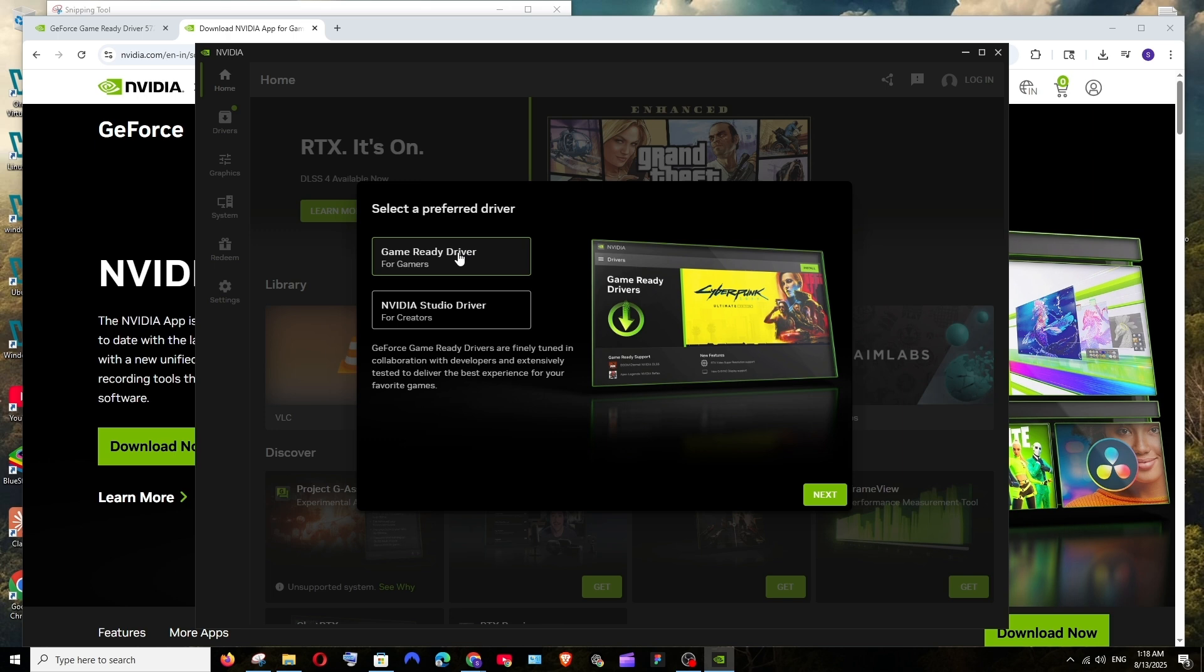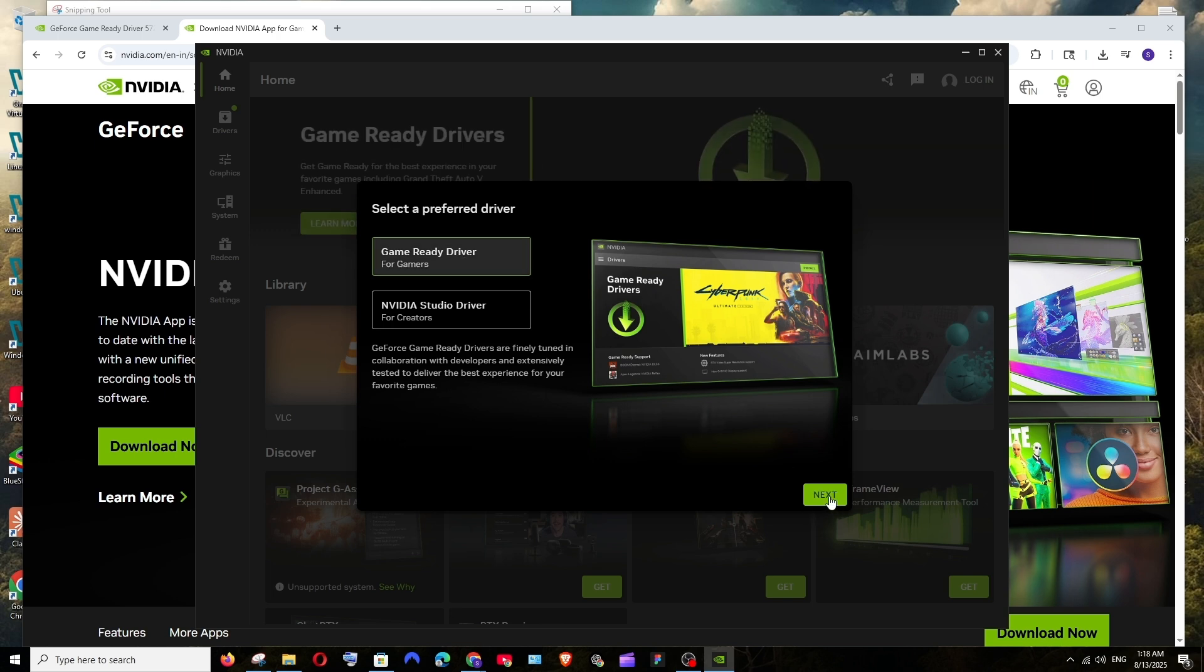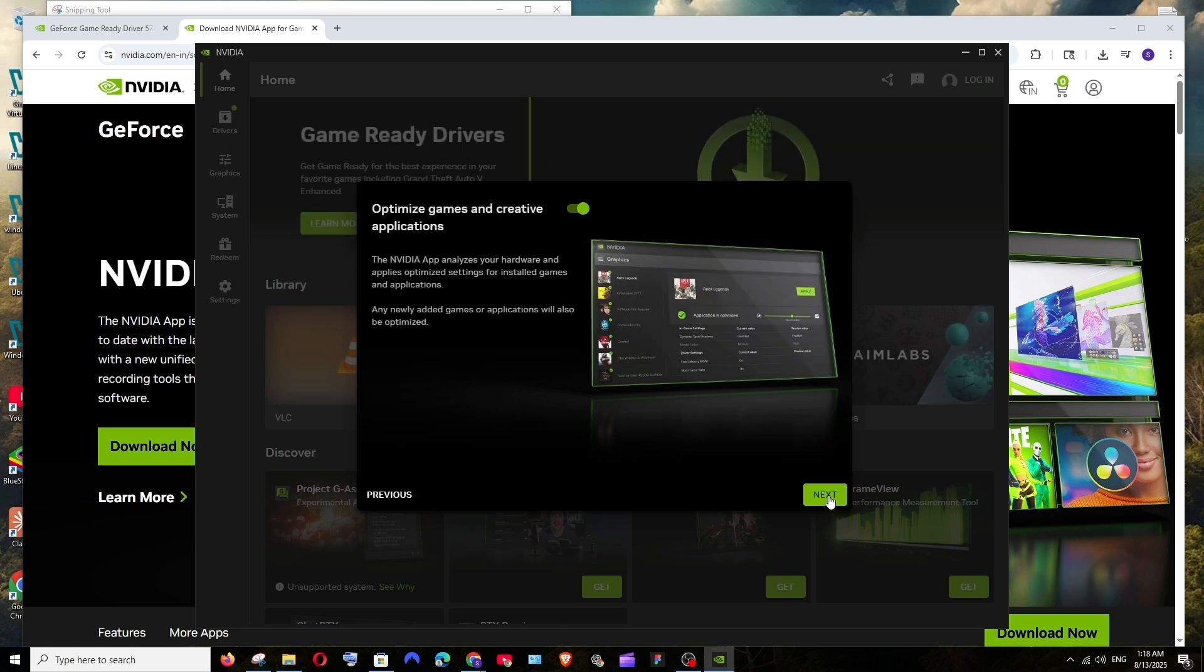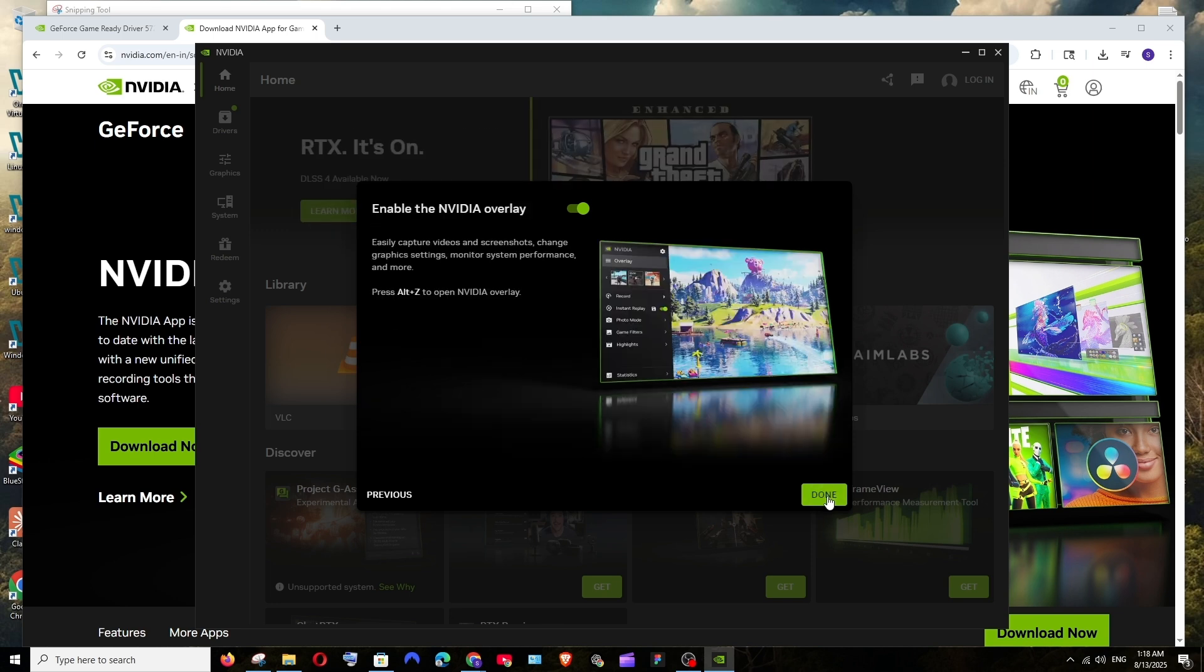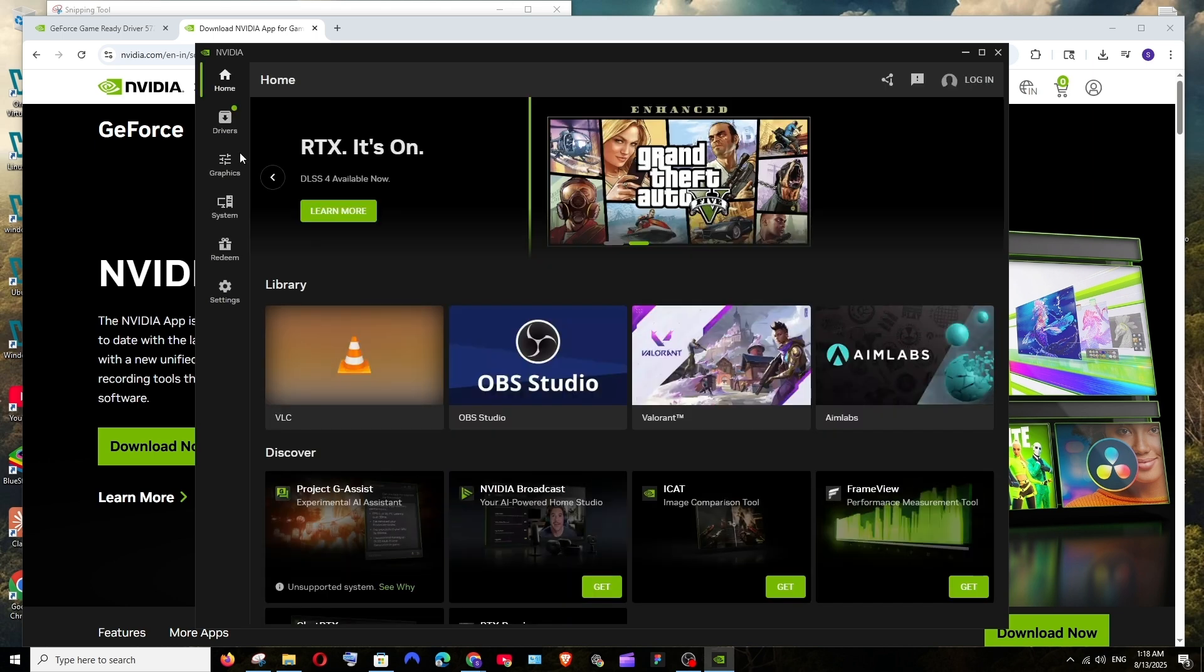Here we need to select the preferred driver option. We have two choices: one is Game Ready Driver for gamers, and we have Nvidia Studio Driver for creators. I'm a gamer so I'll just click on the first option and select next. Here also click on next and select done. And that's it, we will be getting this Nvidia GeForce app automatically opened.